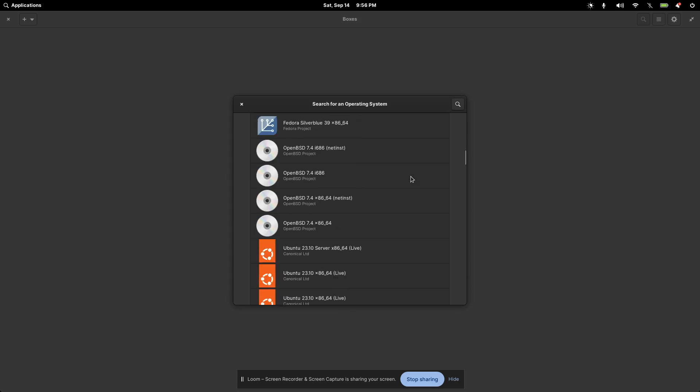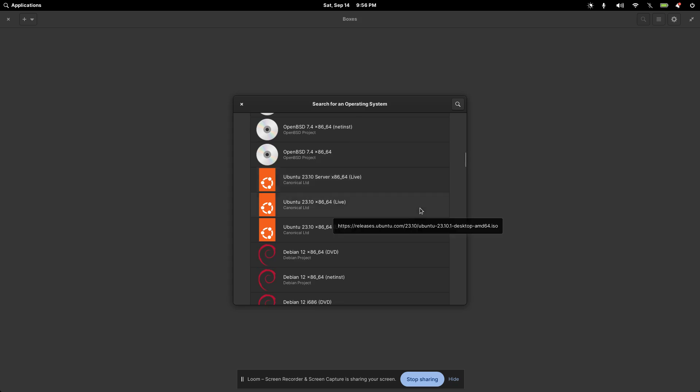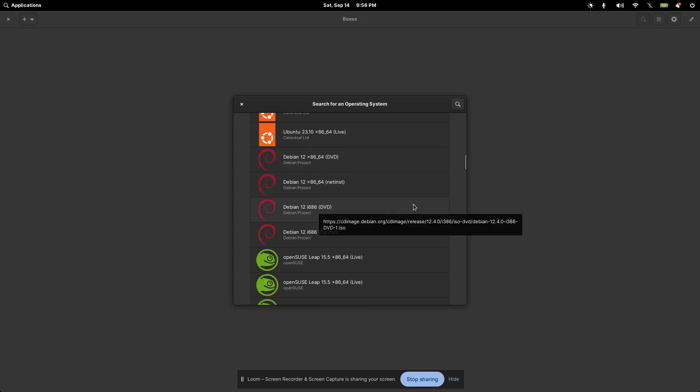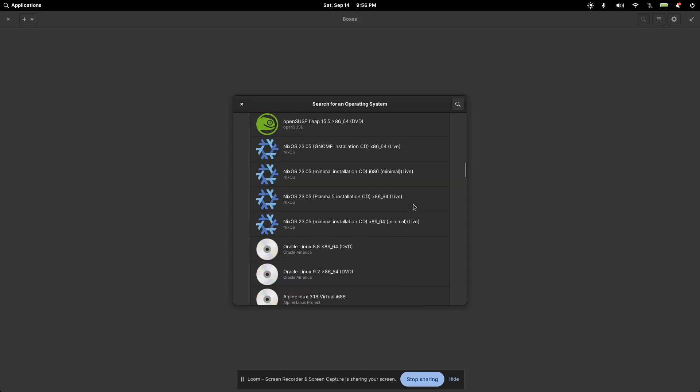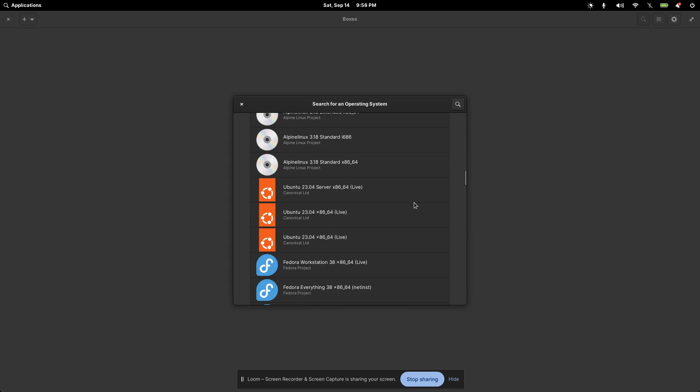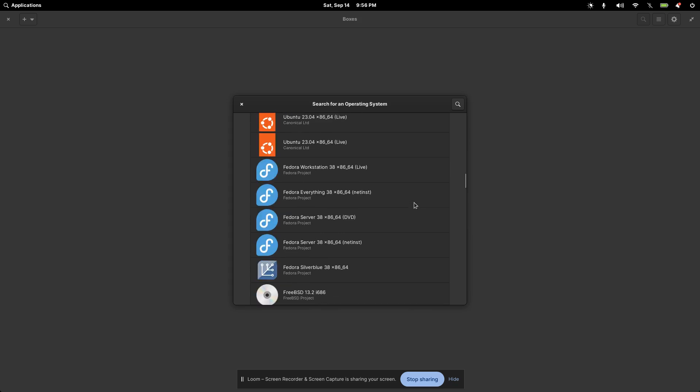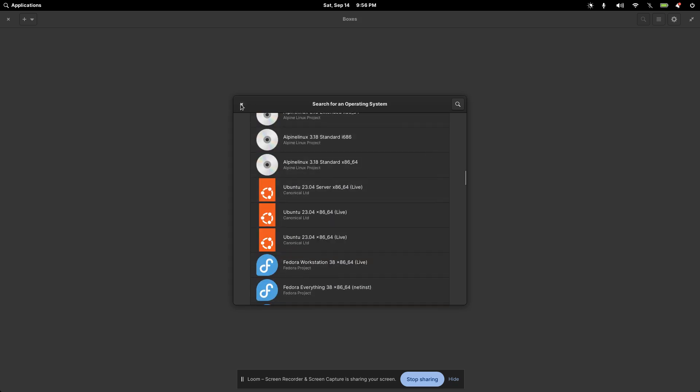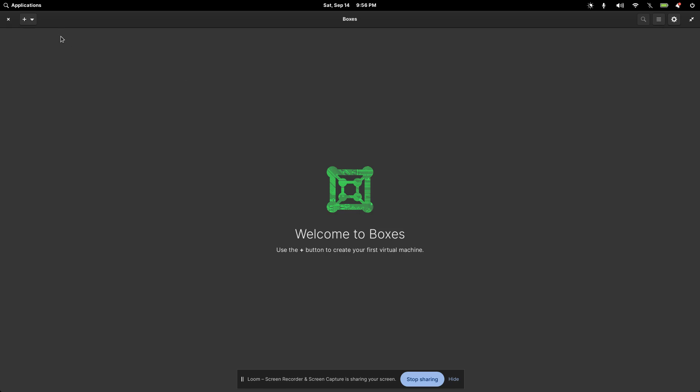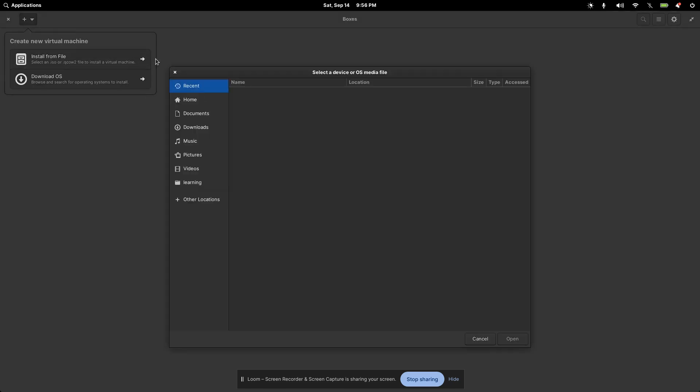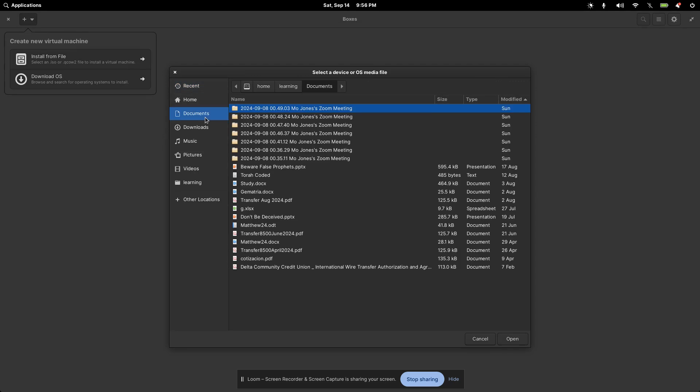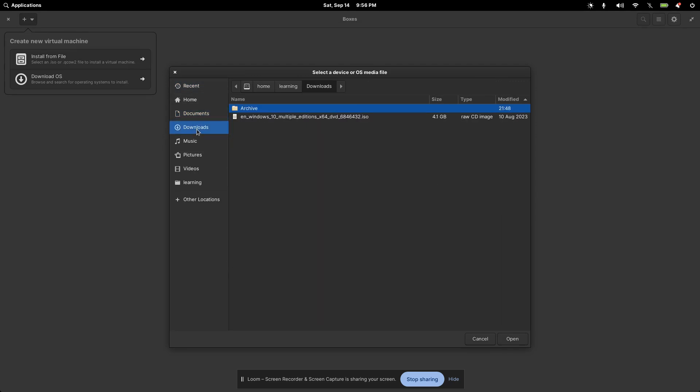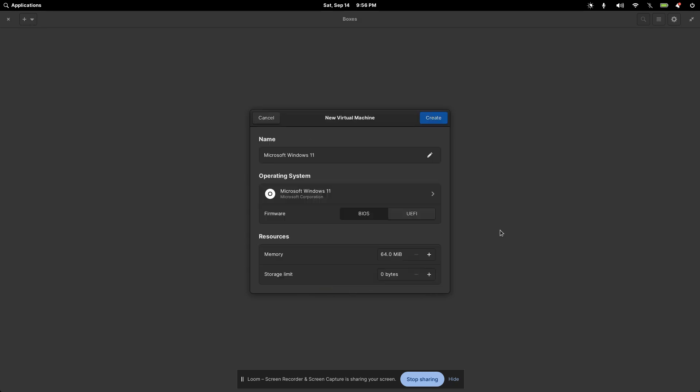So here's a lot of them here. Here's Fedora. Here's Ubuntu. We have some Debian distributions as well, OpenSUSE. So a lot of them are in here that we can use. But that's not what I want. I want to go ahead and install from file. So I'll click here. I'll go to my documents folder, my downloads folder, rather. And I'll click on the Windows ISO here. I do have a license for Windows. So I'll go ahead and press Open.